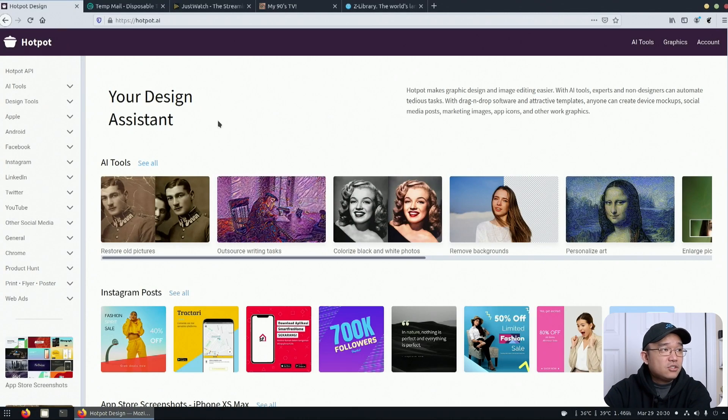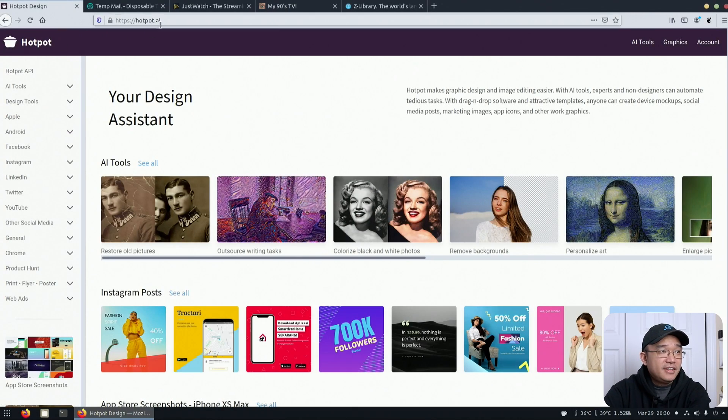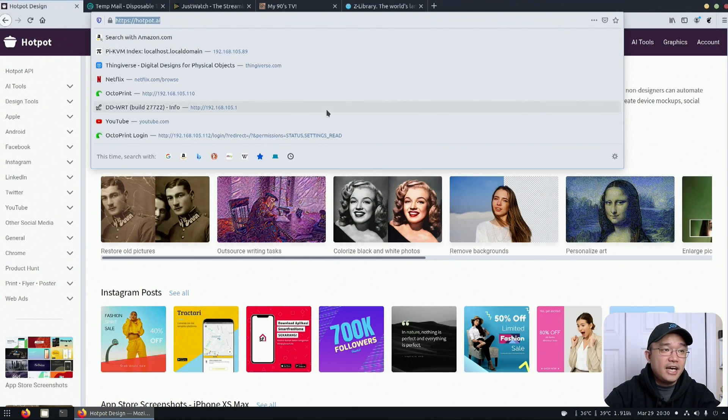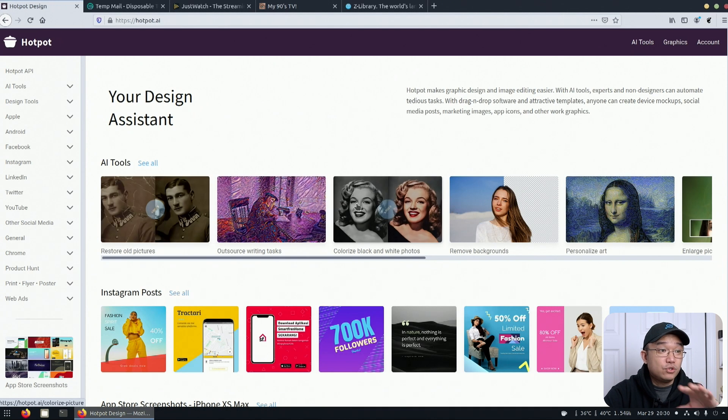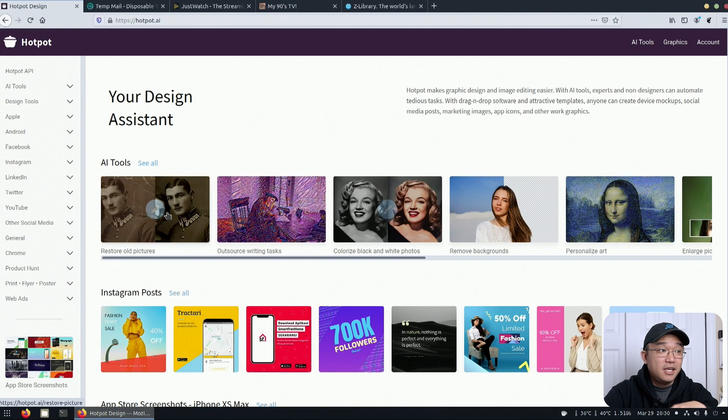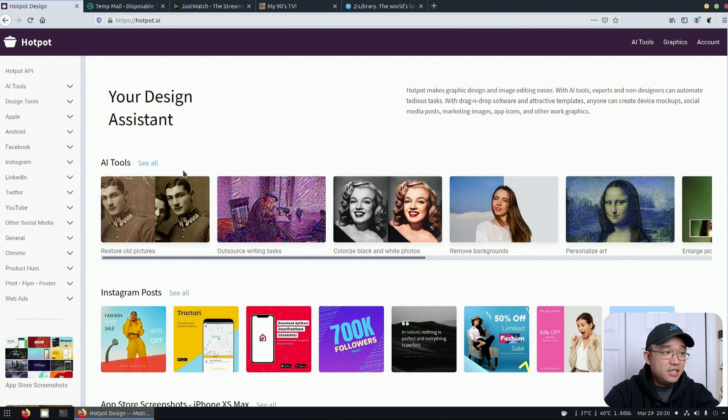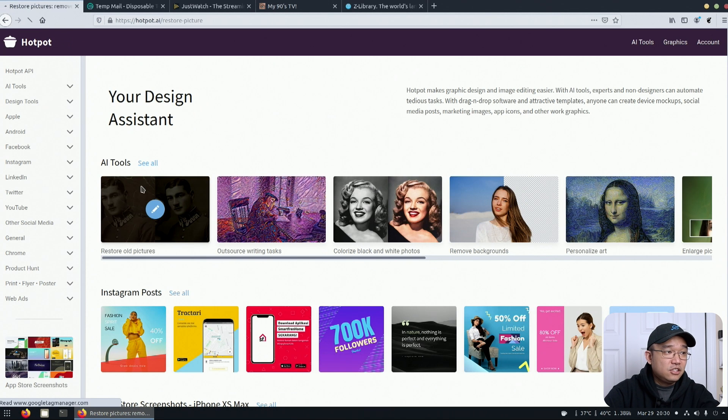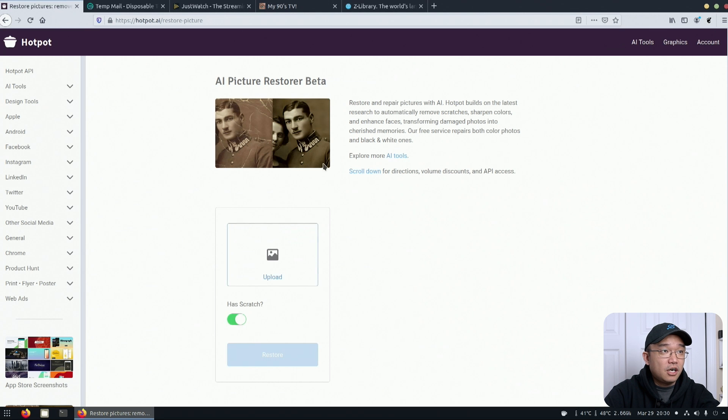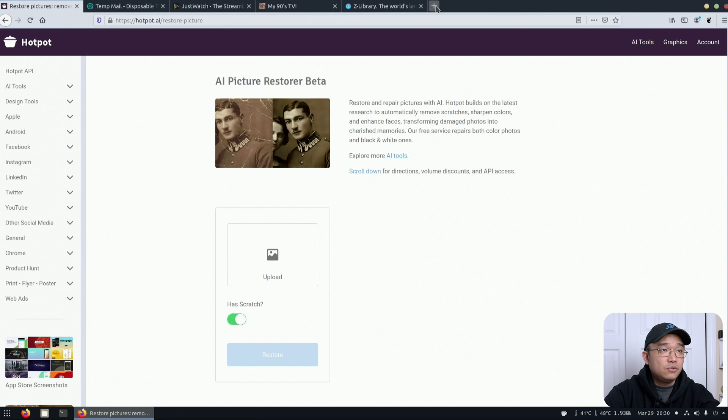The first website I'm going to show you guys is called hotpot.ai. This is a really cool website where you can actually take older photos and convert them back to brand new ones and also colorize them. It's all very easy to use and yeah, let me show you guys. So to pop over here, you can find the older image and then you can upload it.